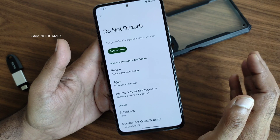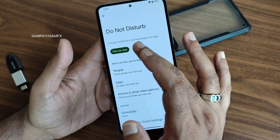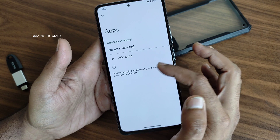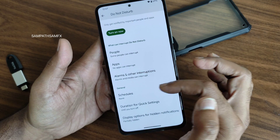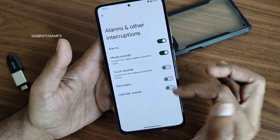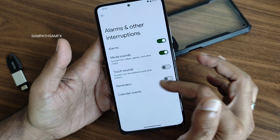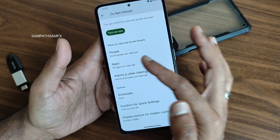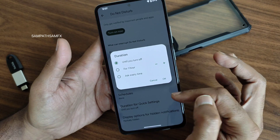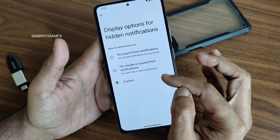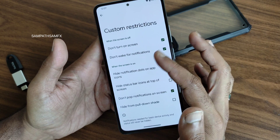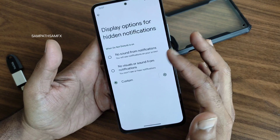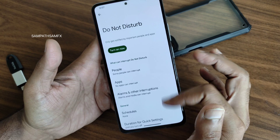One more thing regarding Do Not Disturb: if you turn it on you get options to select messages, calls, and apps. You can also add alarms and other interruptions, media sounds, touch sounds, and reminders. Personalization is next-level in this particular Do Not Disturb mode. Duration for quick settings and display options can also be customized based on your requirement.